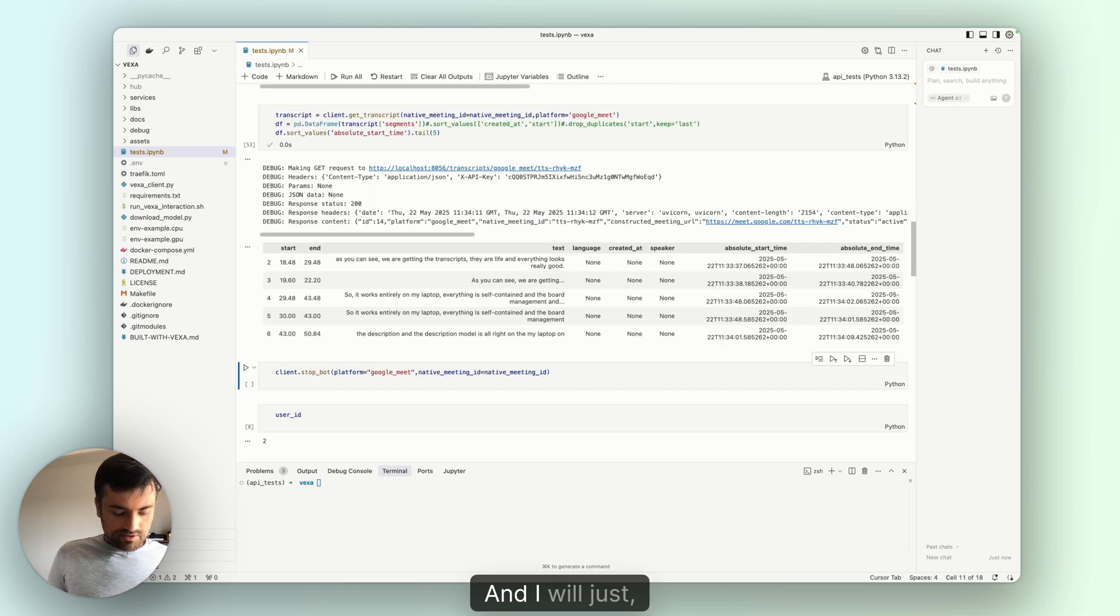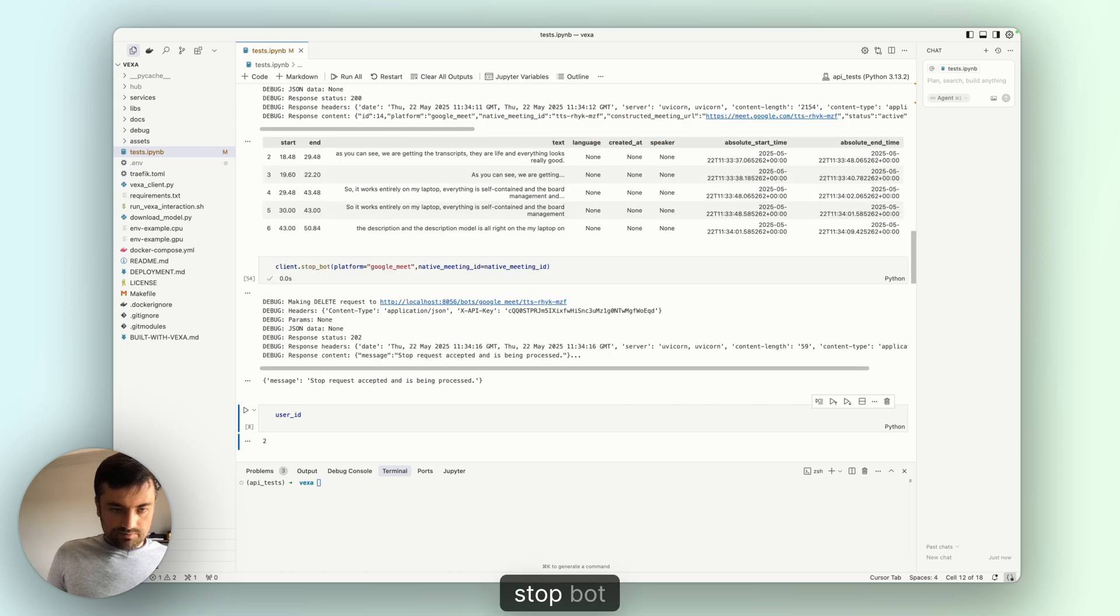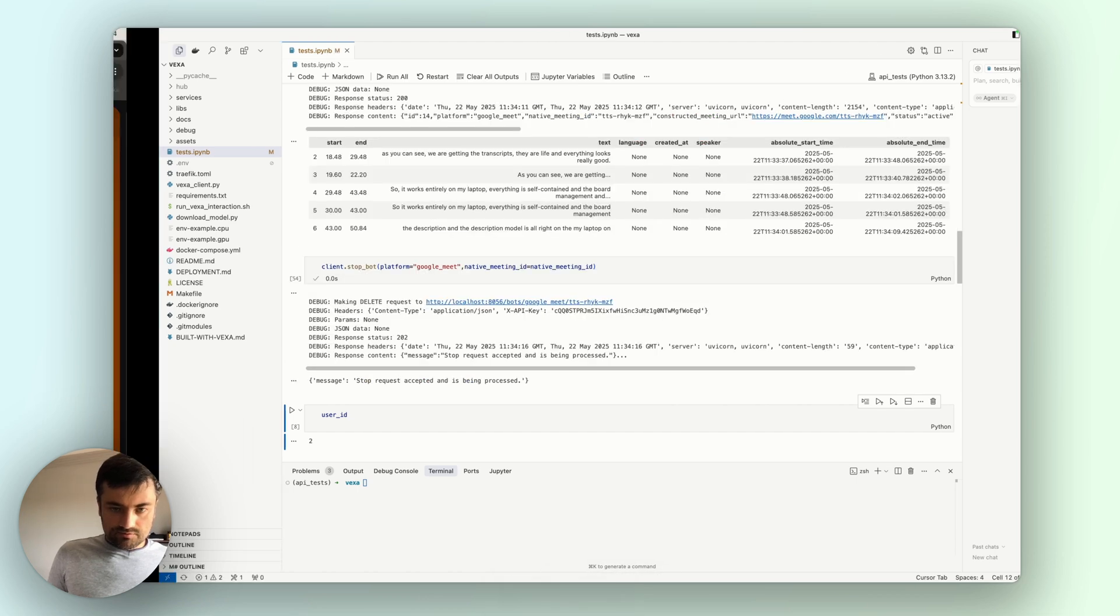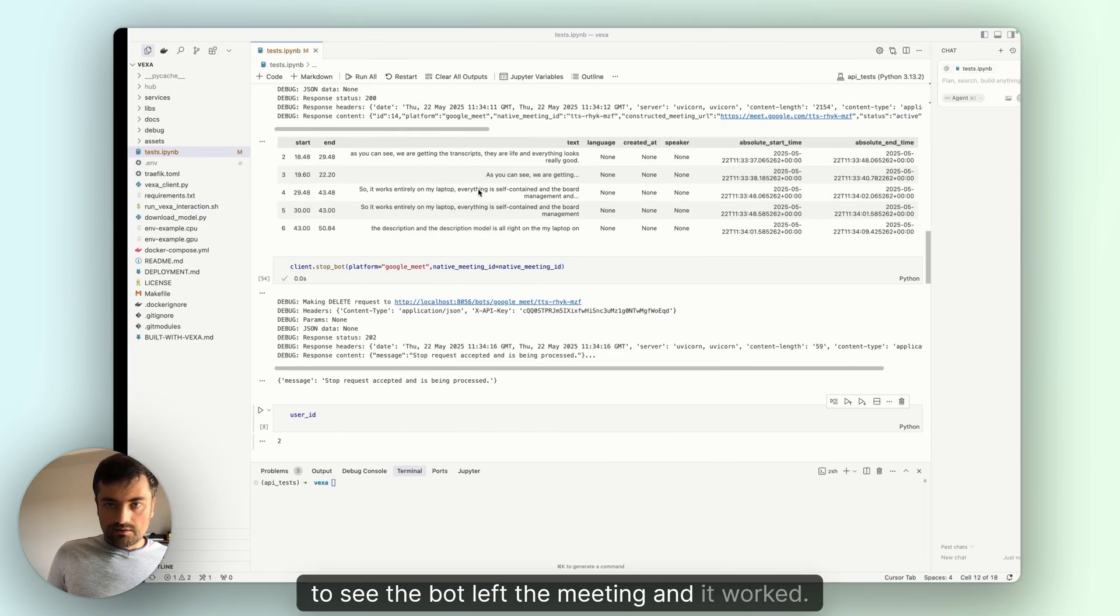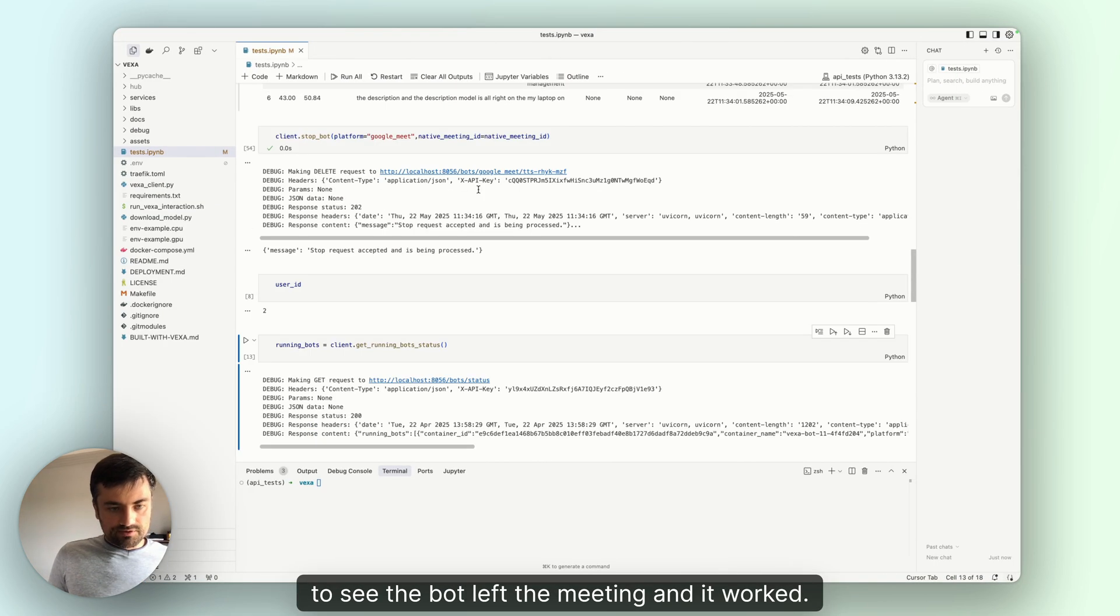I will just call stop bot to see the bot left the meeting. And it worked.